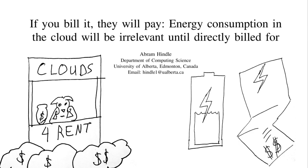Hi and welcome to my talk. If you bill it they will pay. Energy consumption in the cloud will be irrelevant until directly billed for.